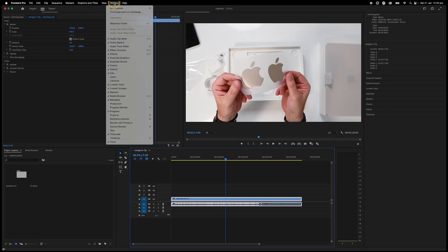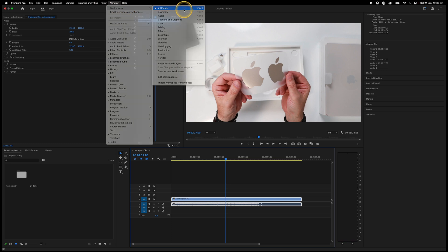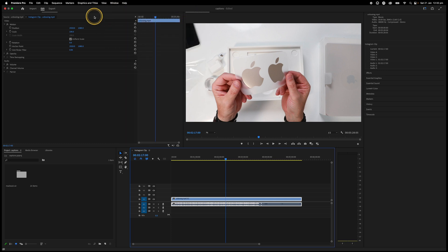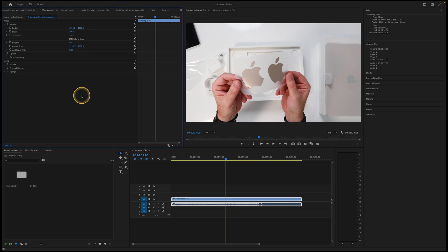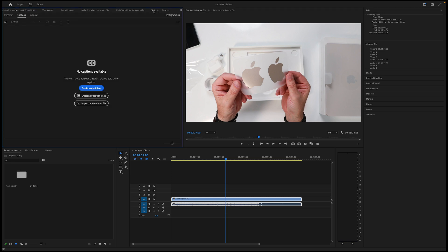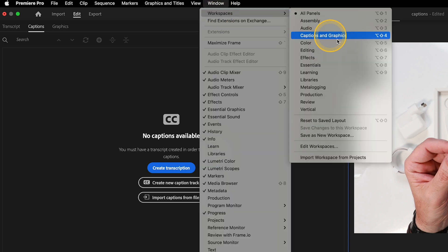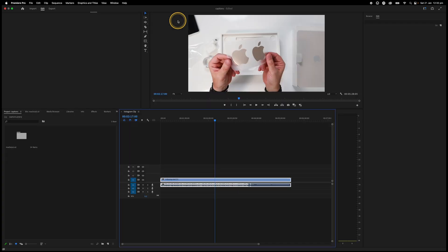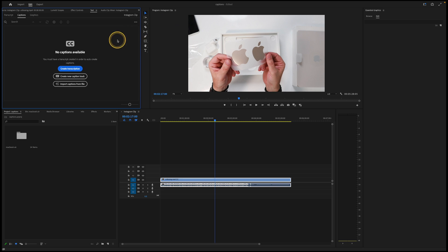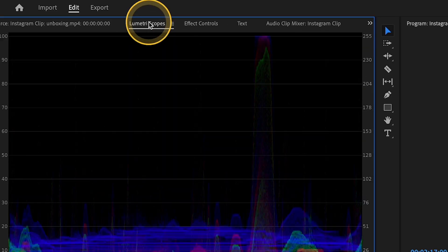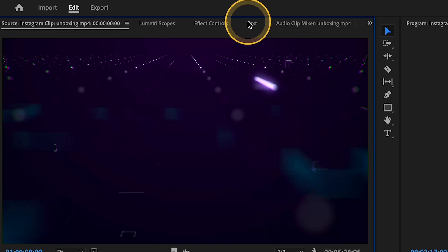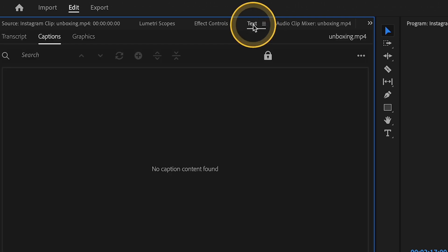If you're in the main workspace or panels, you should be able to access your captions by clicking on the text panel in the top left-hand corner. Otherwise, you can click on Window, Workspaces, Captions and Graphics, and that will bring up the captions in the left-hand corner. If you're still not seeing captions, just click on that text panel one more time.